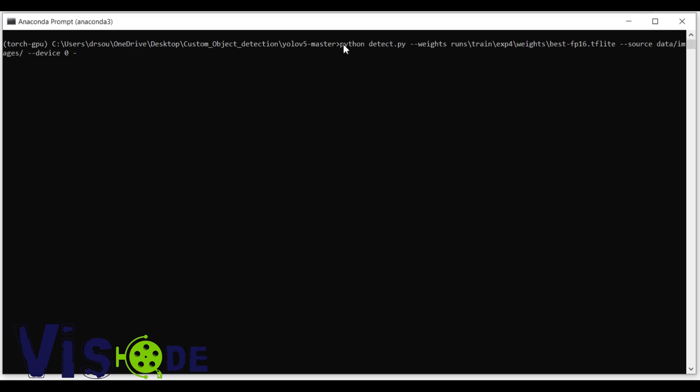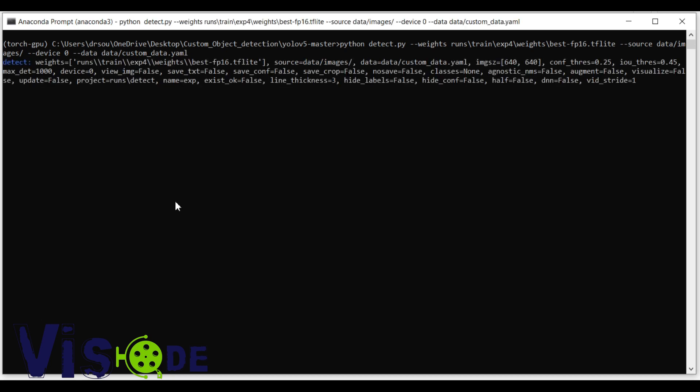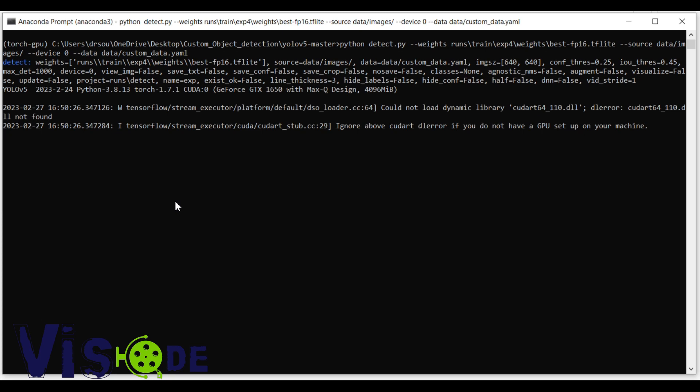So now you have to provide our custom YML file. Our custom YML file is stored in the data. So just I am providing the custom YML file. So after providing the custom YML file you can see that detection has been started.